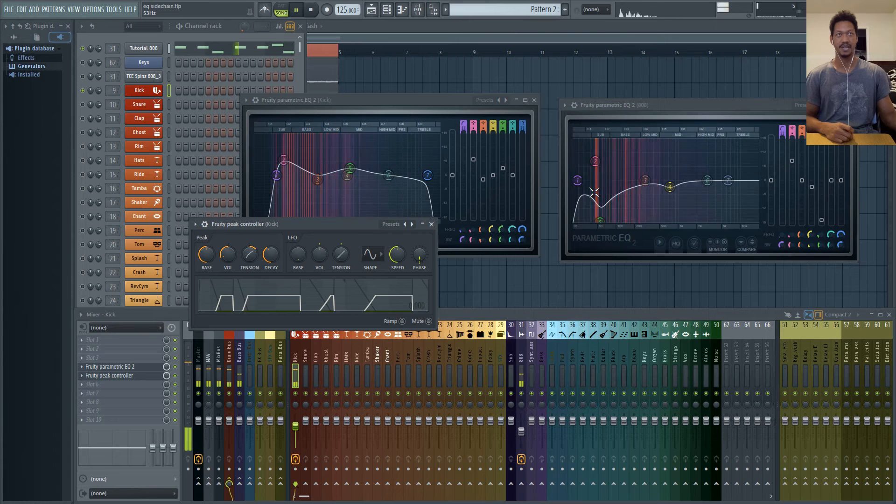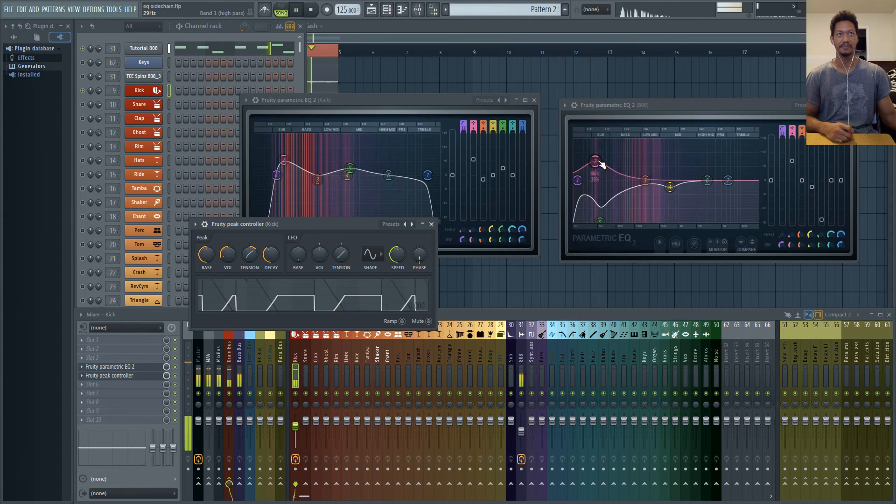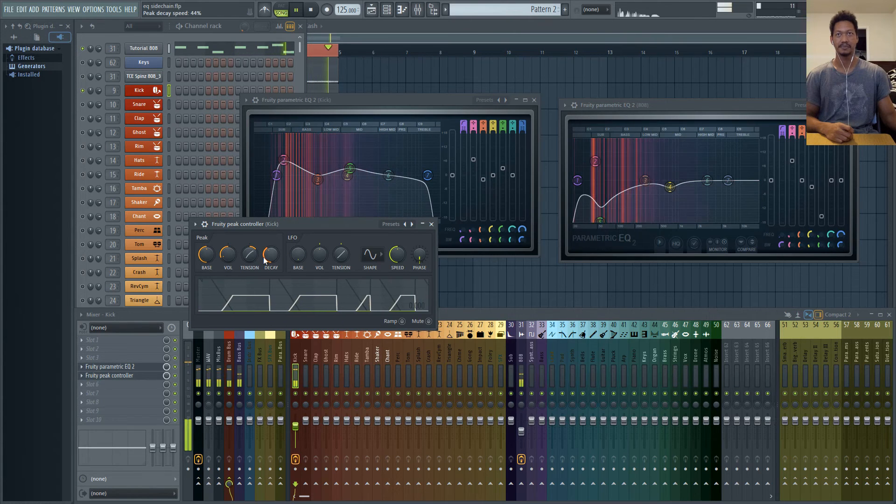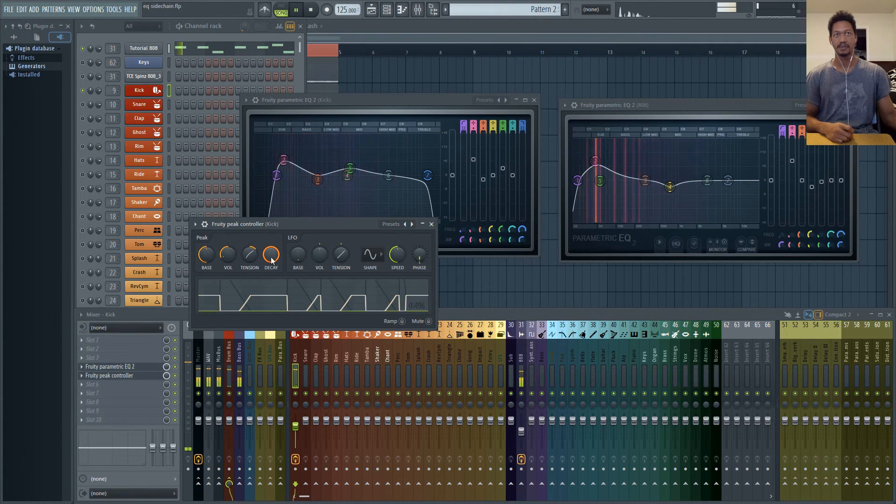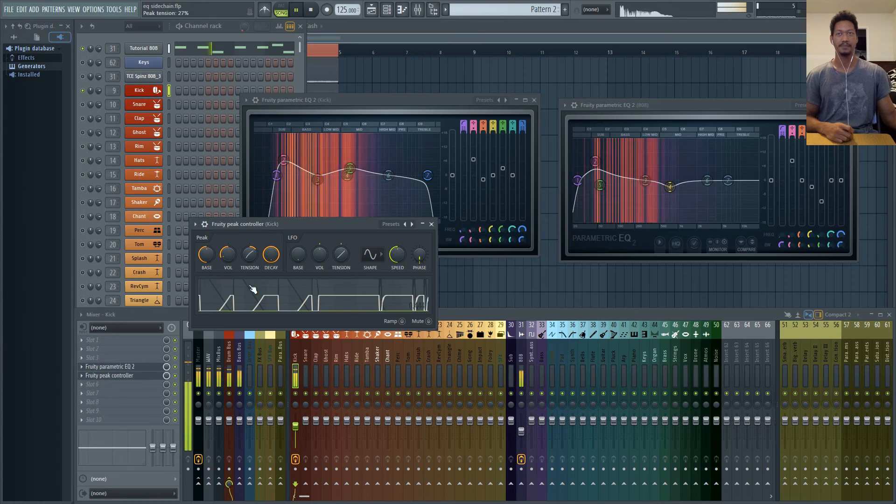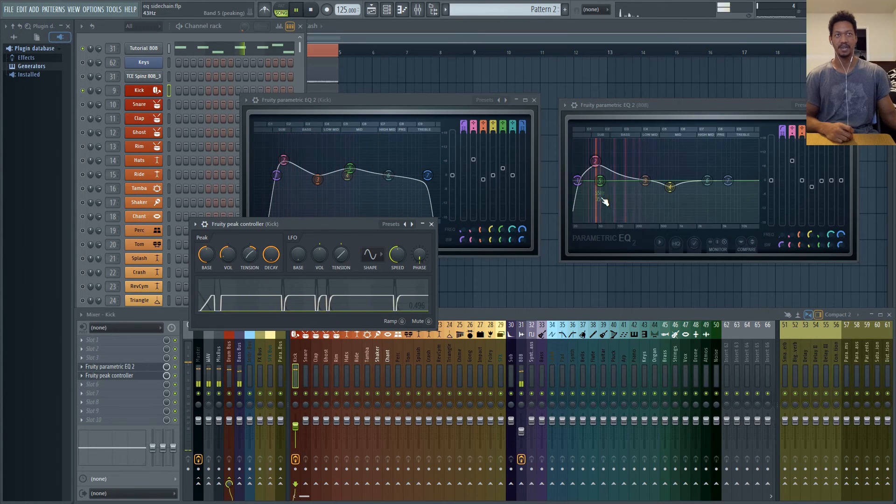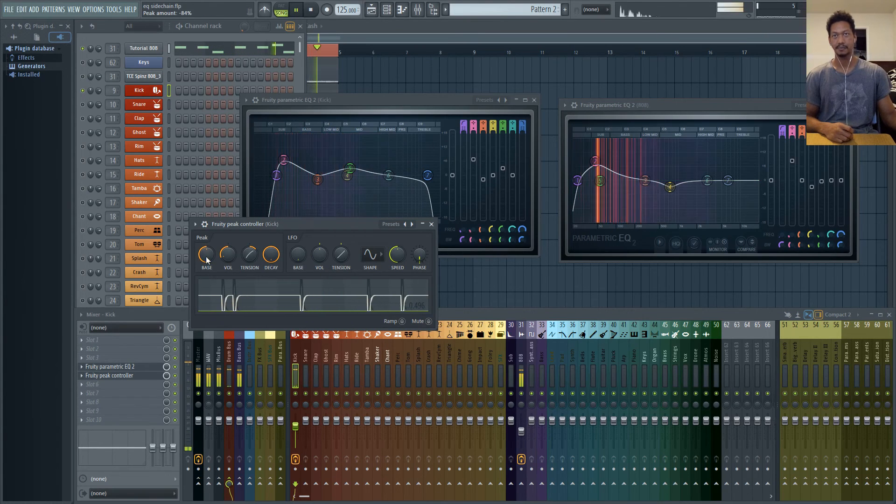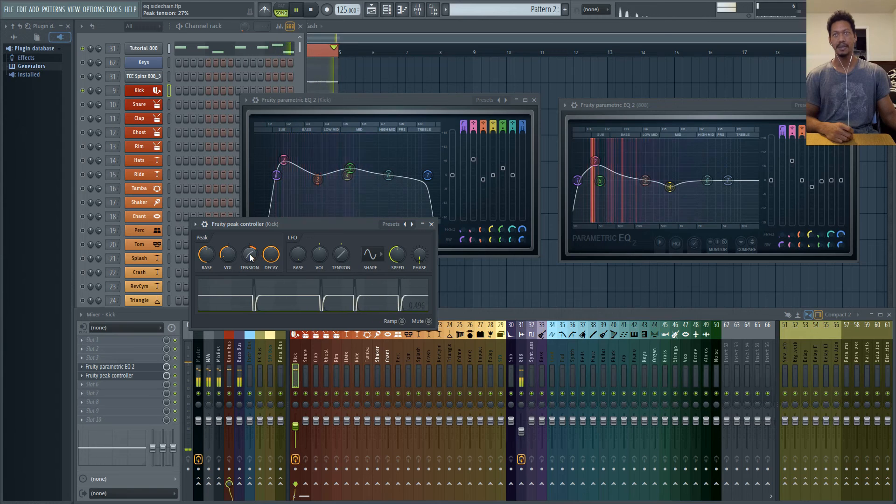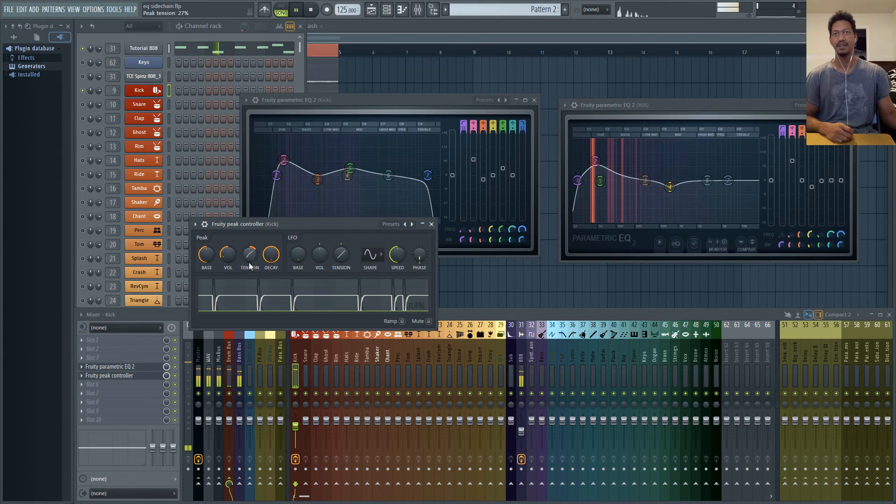You see how slow it's really moving back up. But if you have it all the way to the right then it's going to respond immediately. And pretty much the same thing with the tension knob.